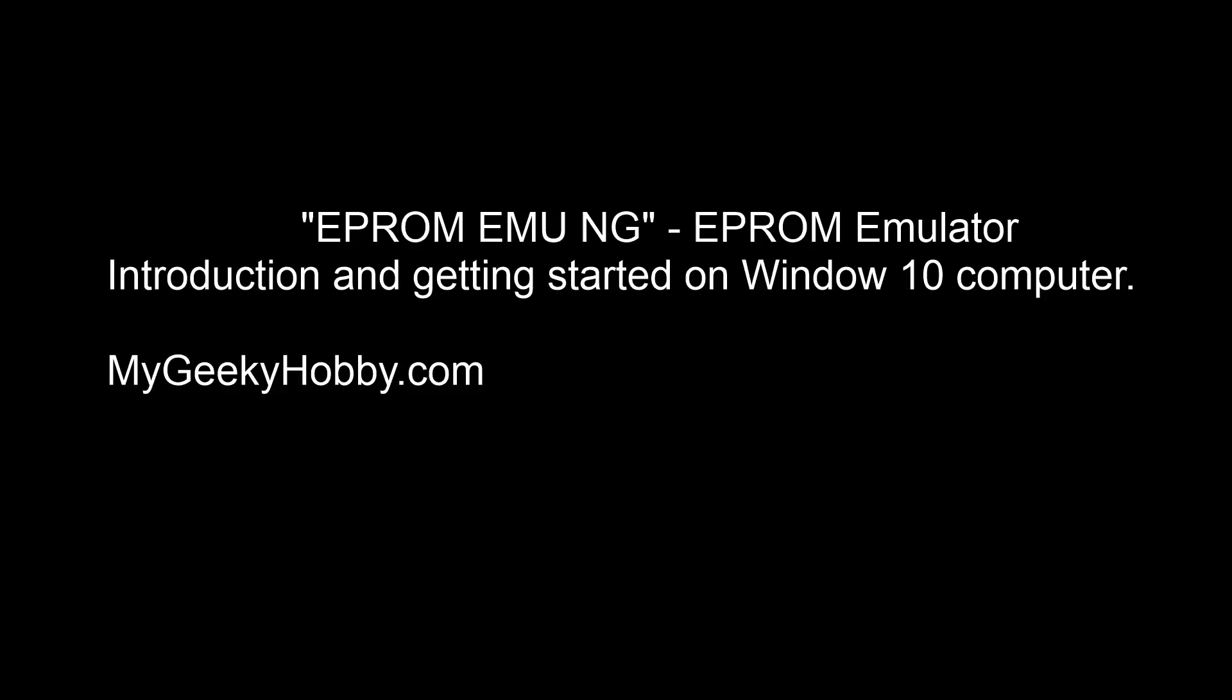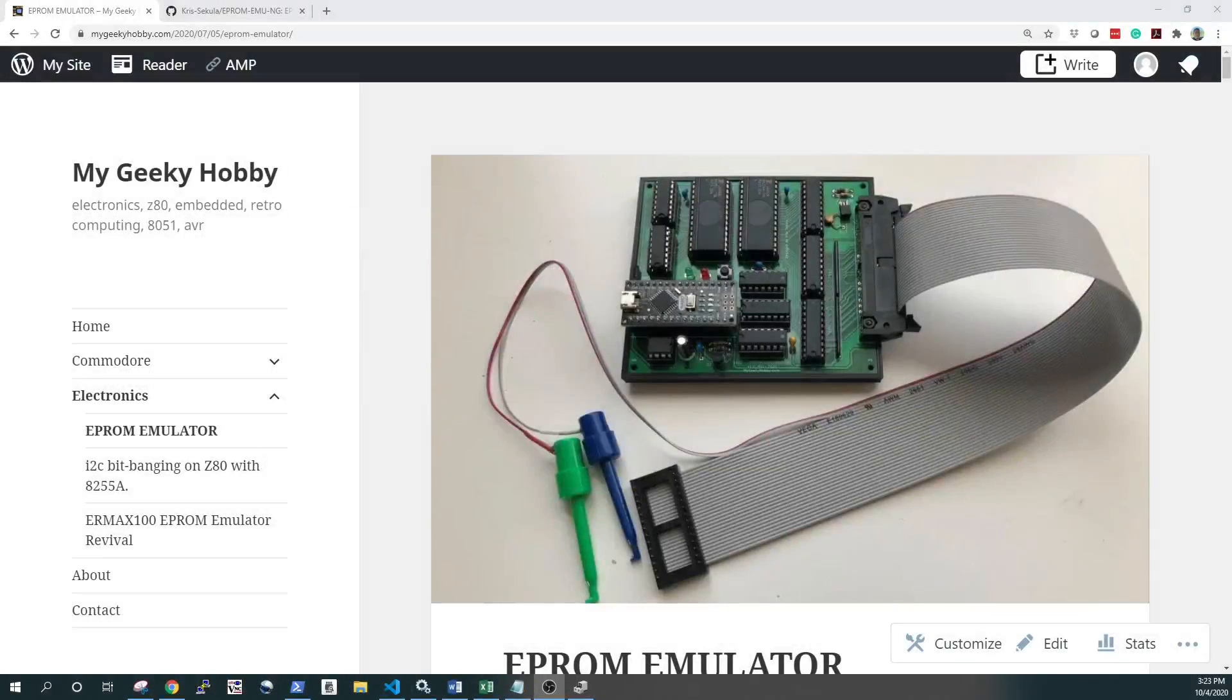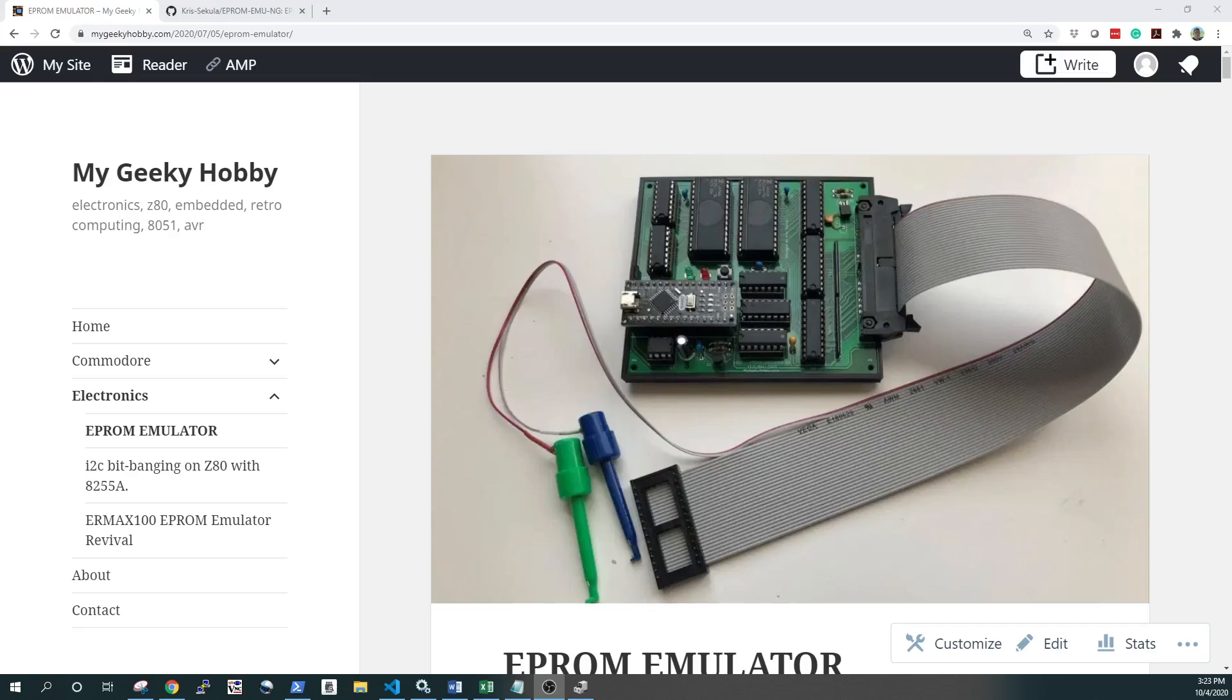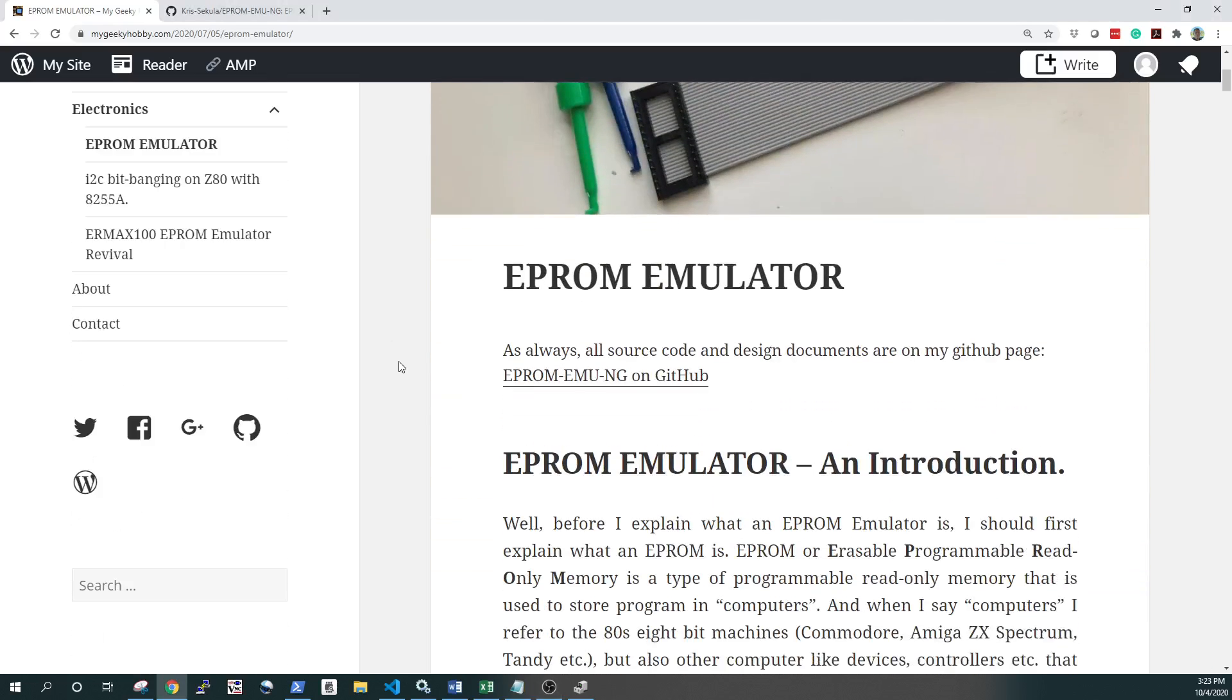Hey, thanks for tuning in. This is a quick video to introduce you to the EEPROM Emulator project and give you a bit of a quick start guide for users trying to use this device on Windows 10. The EEPROM Emulator project is something that I published a couple of months ago on my website, mygeekyhobby.com. It's currently pinned as a featured article, but it's filed under electronics EEPROM Emulator. So first of all, what is an EEPROM Emulator?